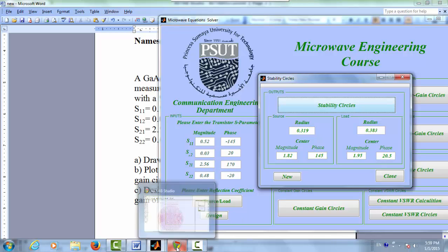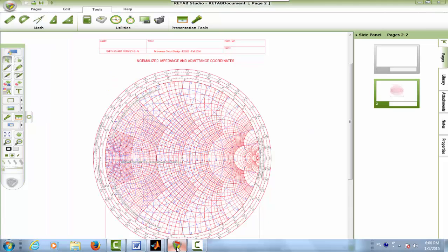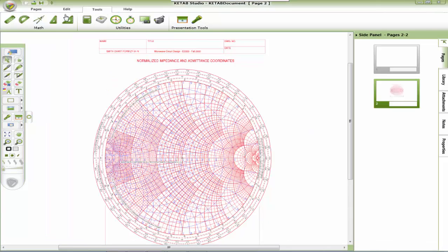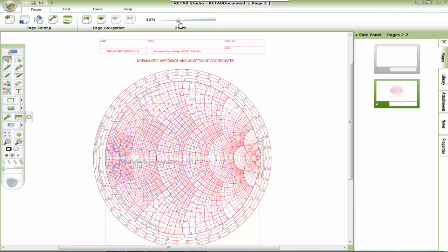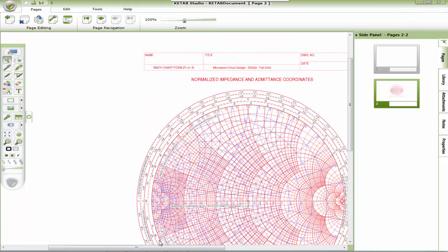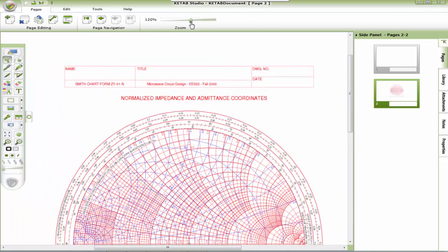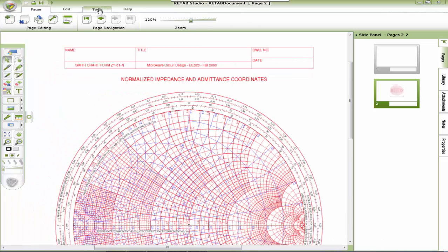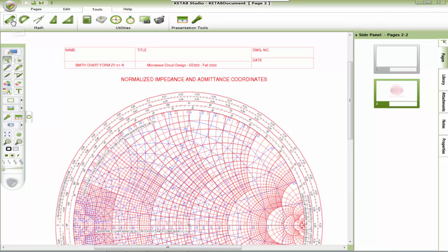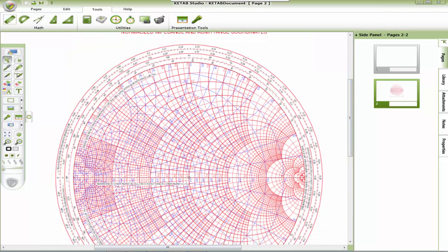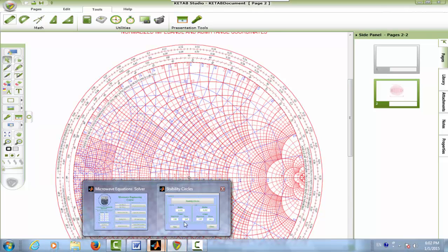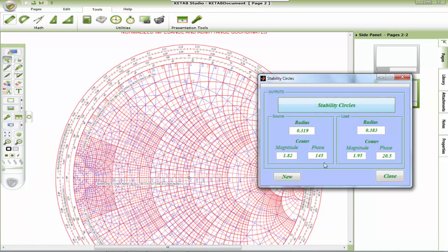Now let's draw it on the Smith chart. We use the ruler to specify the phase. The phase equals 145 degrees.